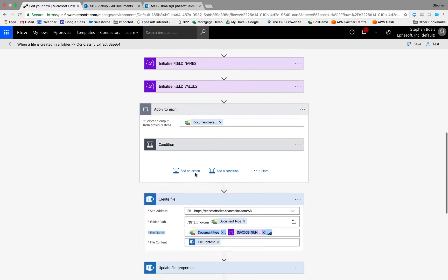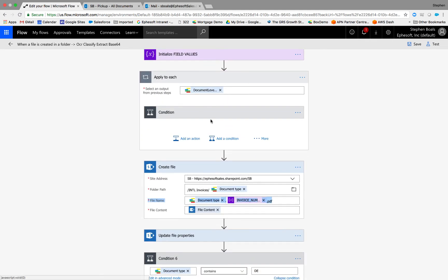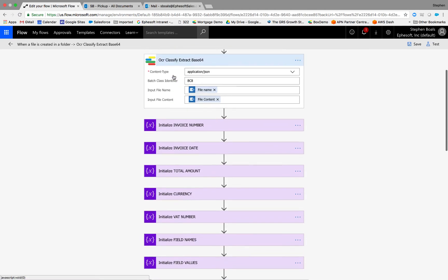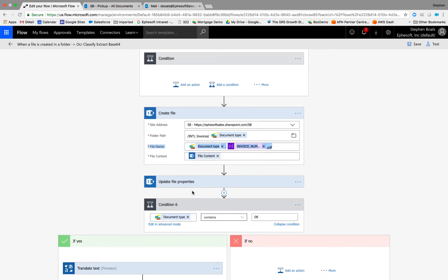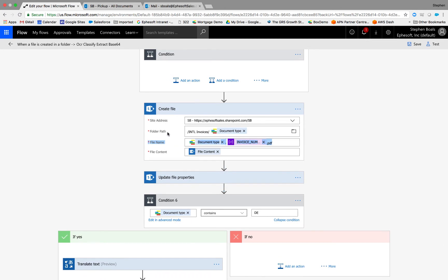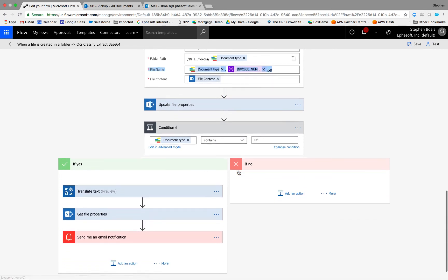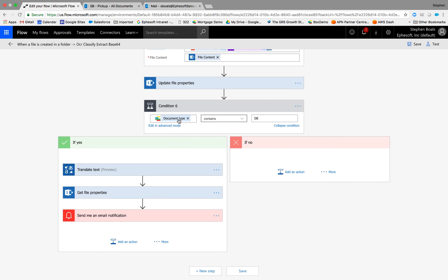Then we'll initialize some variables, loop through and assign those variables values based on the invoice information — extracting invoice number, invoice date, total, and so on. Our final steps output those invoices to custom-built folders based on language, and then custom name them based on the language and invoice number before writing them back into the SharePoint library.